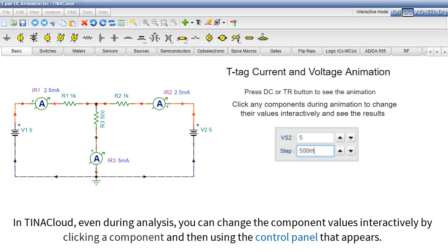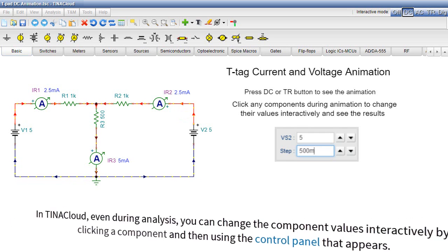In TINA Cloud, even during analysis, you can change the component values interactively by clicking a component, and then using the control panel that appears.